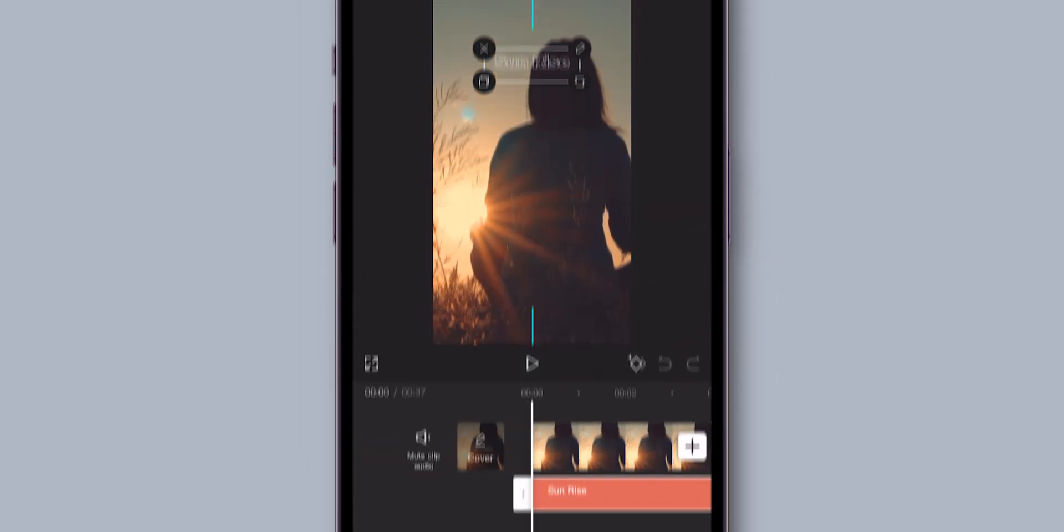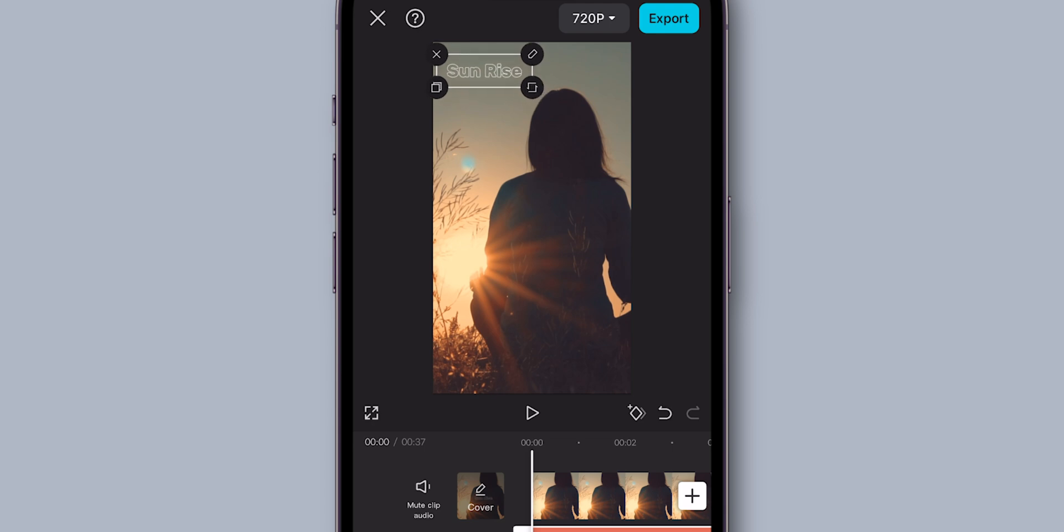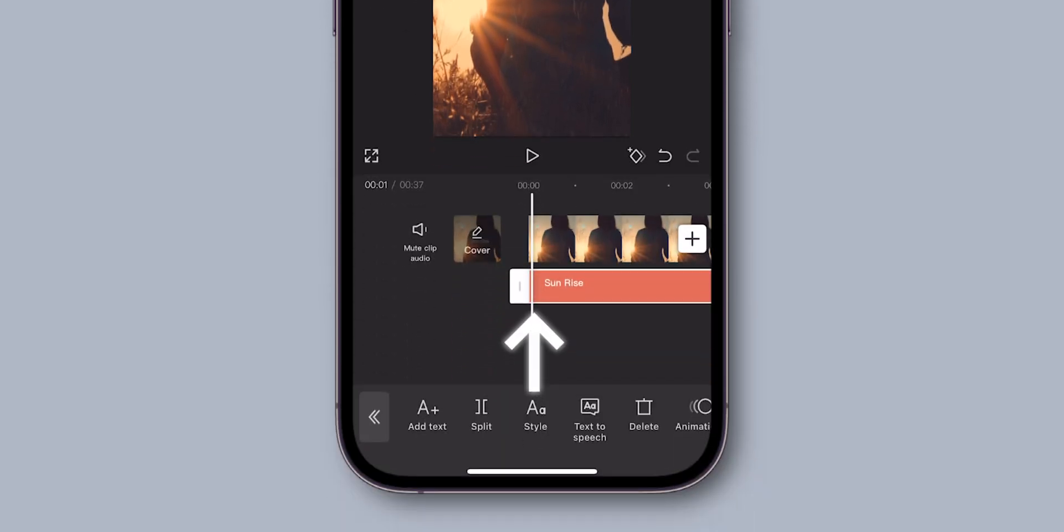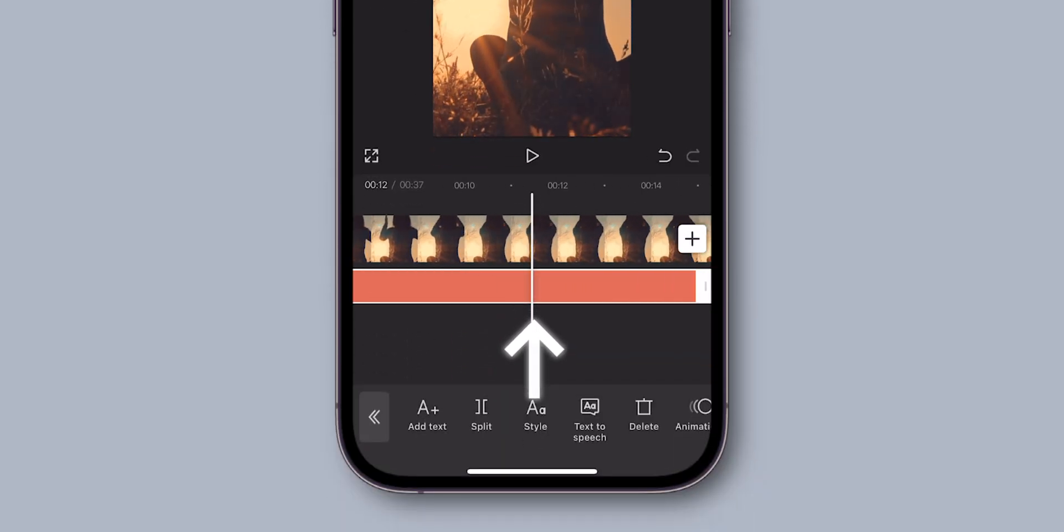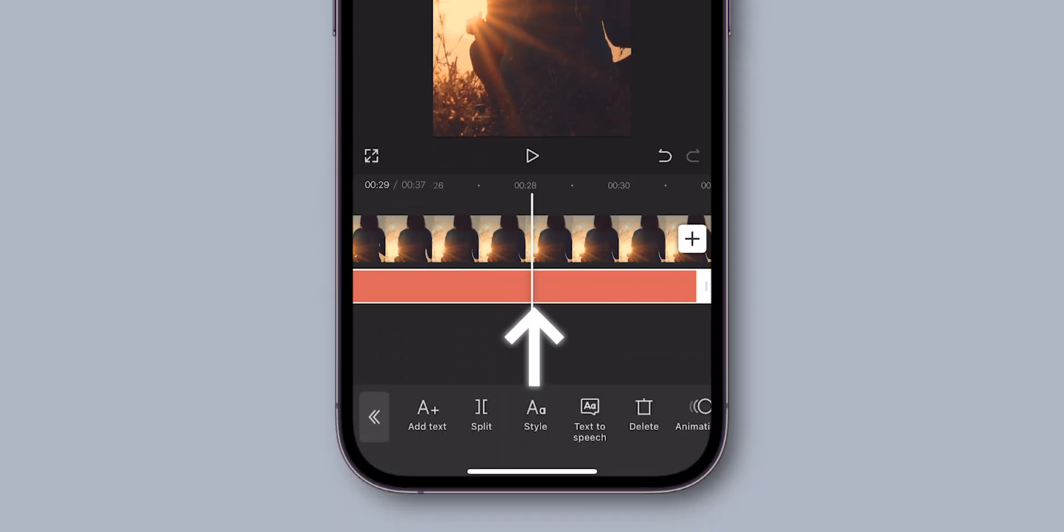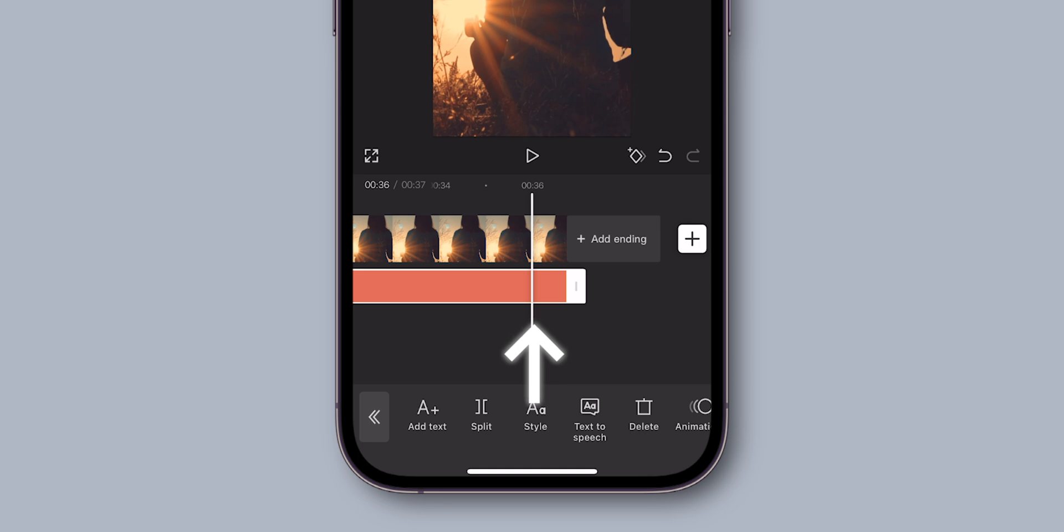Drag and move the text box to position it wherever you want it on the video. Use the slider to adjust when the text will appear in your video and for how long.